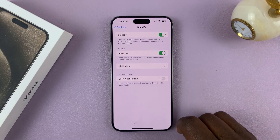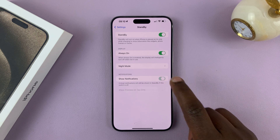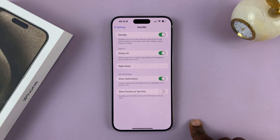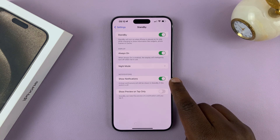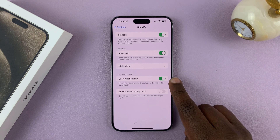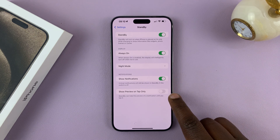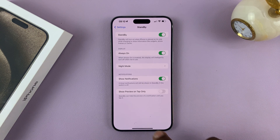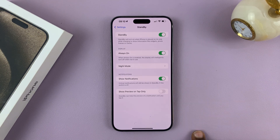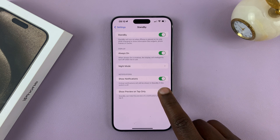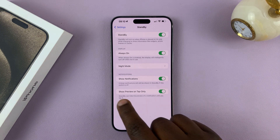If you want to show notifications in standby mode, then enable that as well. Now when you enable show notifications in standby mode, you can also choose whether to tap the notification to show the preview or not. When it's disabled, even if you tap on the notification it's not going to show the preview.